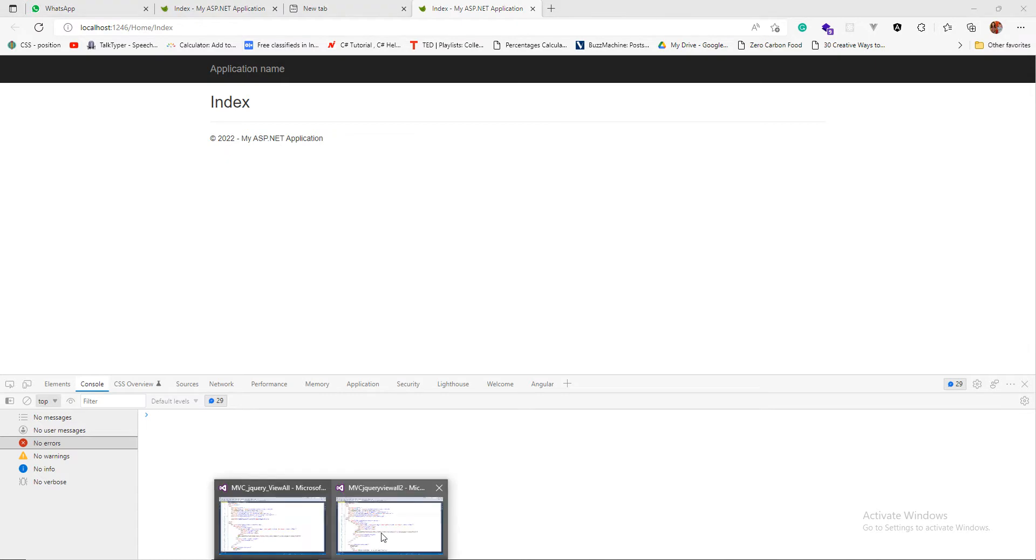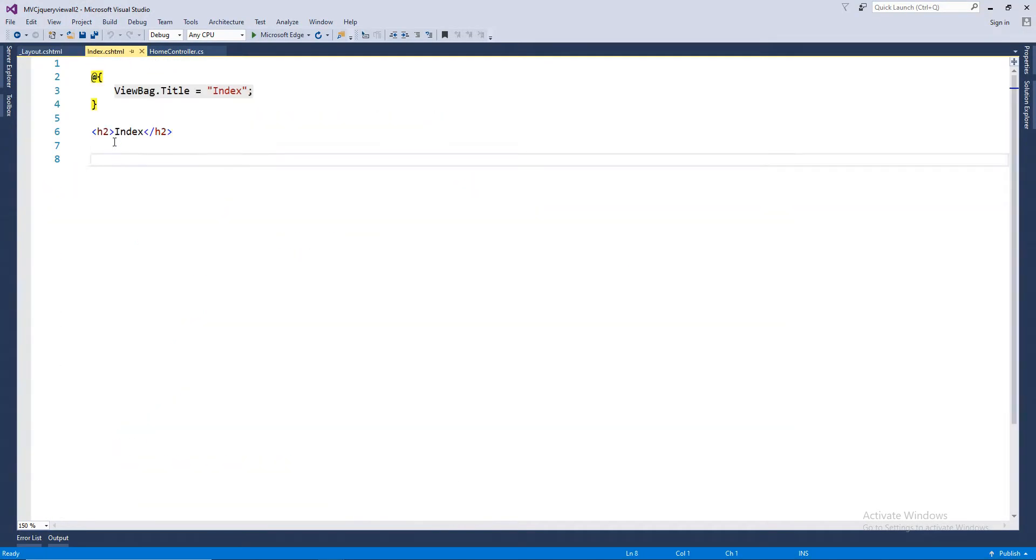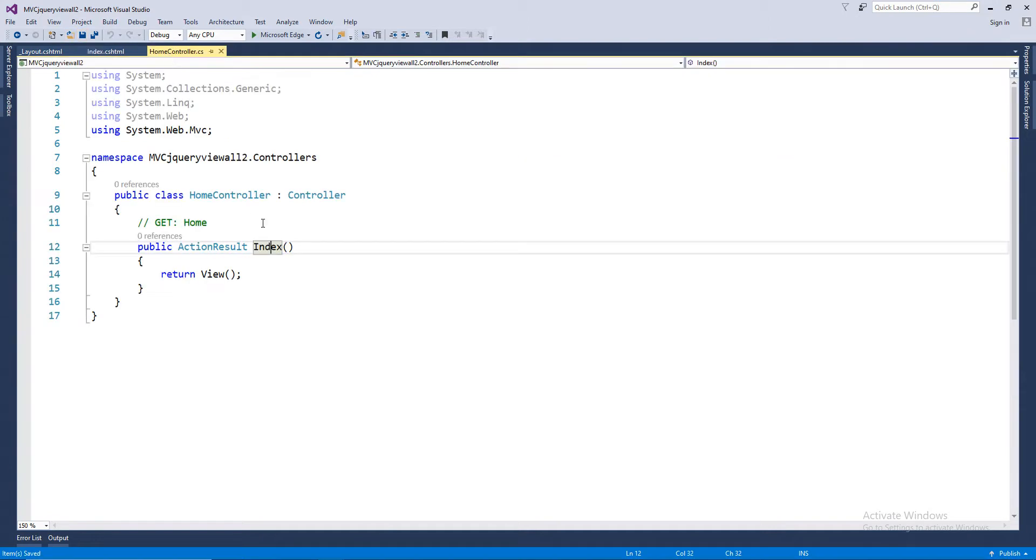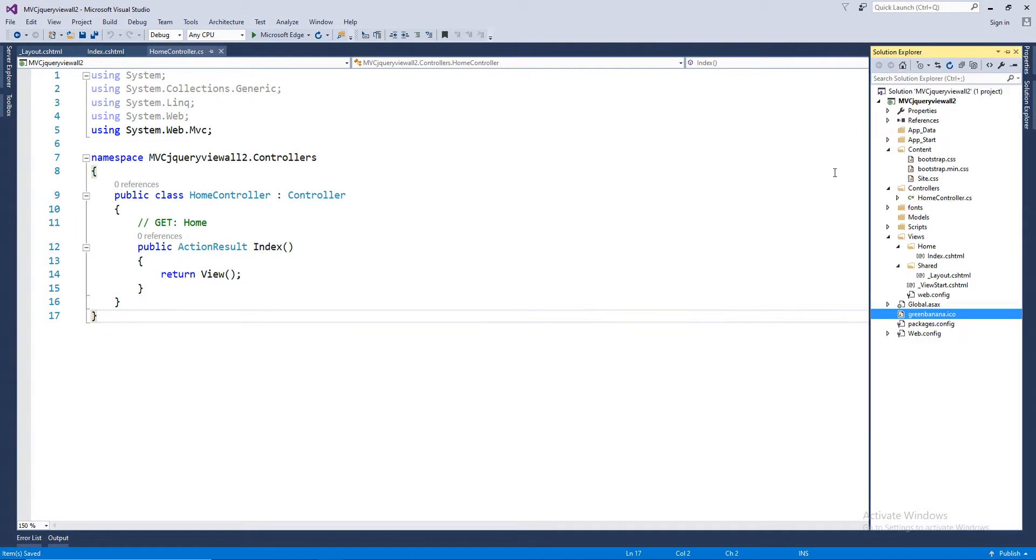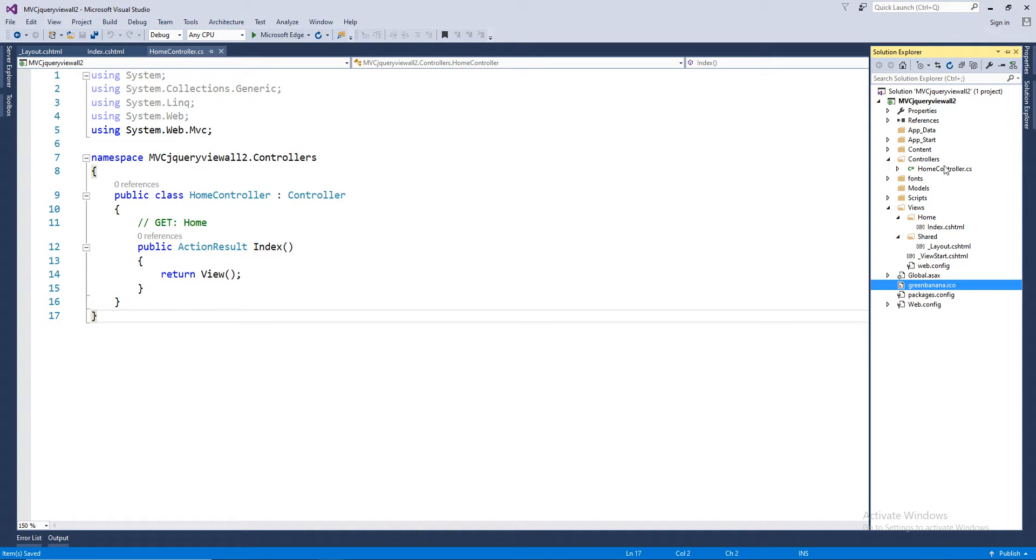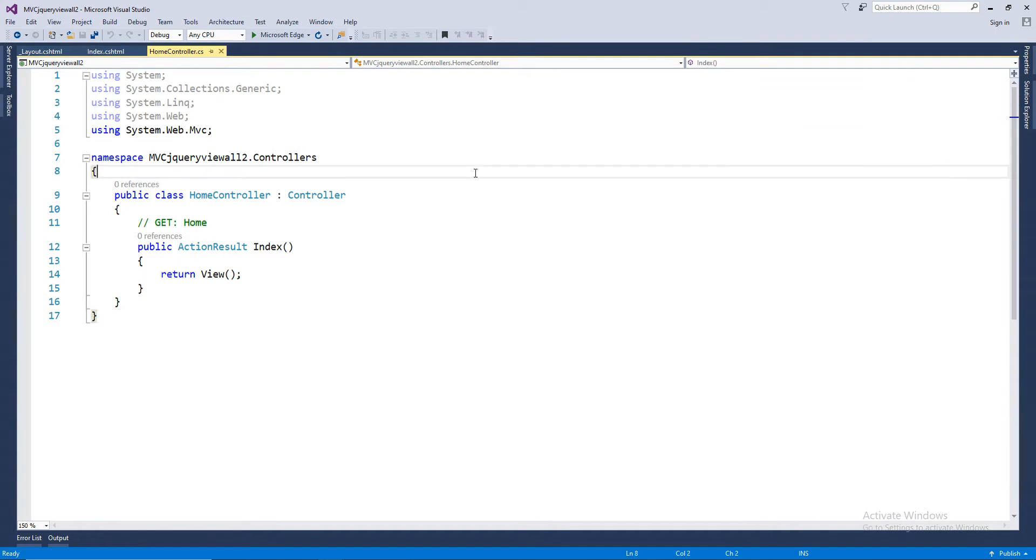As we have already added a view, let's work on our controller. We need a model. So let's add an entity data model.